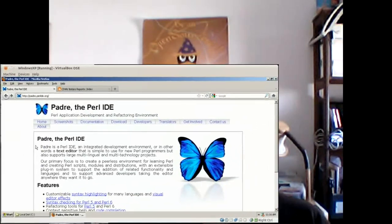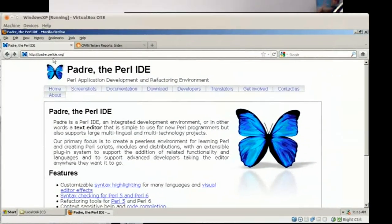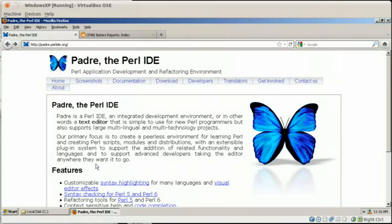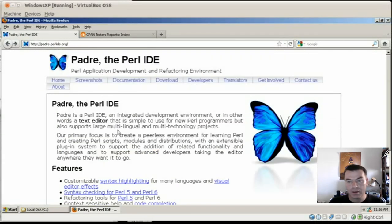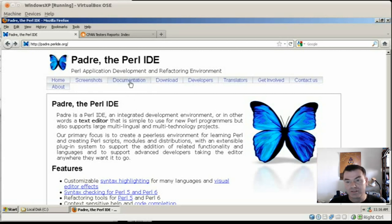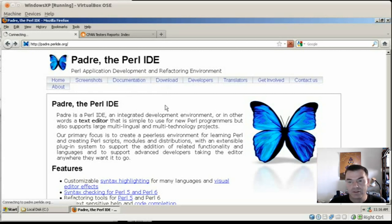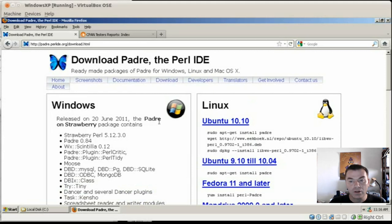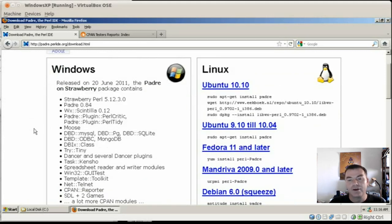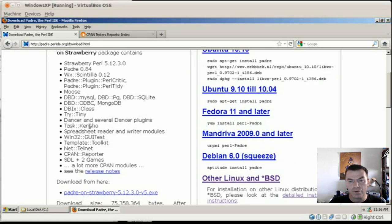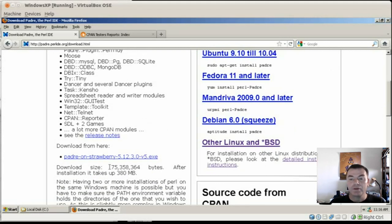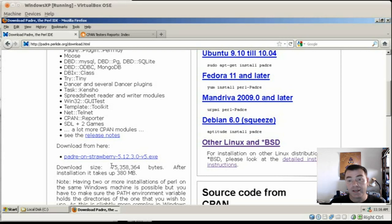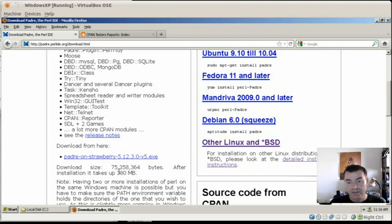First of all, how to get the distribution. You can go to the website of Padre, padre.perlide.org, and then on the main page you have all these promotional texts which you are probably not interested because you are already convinced that you want it. So you click on the download link and here are some more text about what kind of packages and modules are already included. There are the release notes, whatever, you don't care about it. What's important for you is this link where you can click and then you can download the actual distribution, the installer, which is pretty big. It's 75MB, but it contains quite a lot of things.